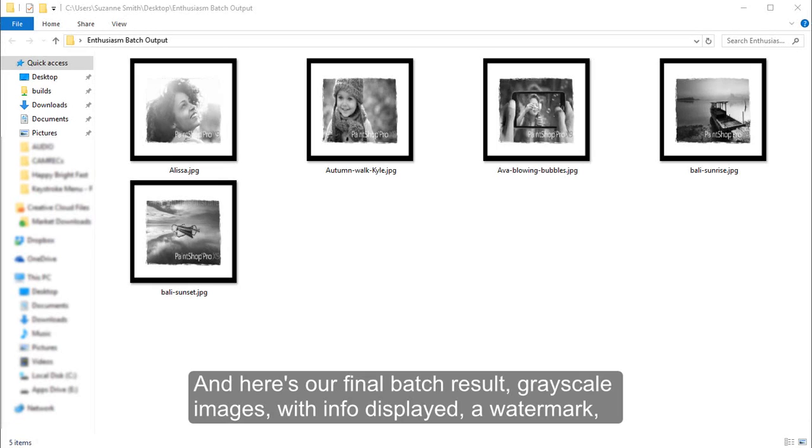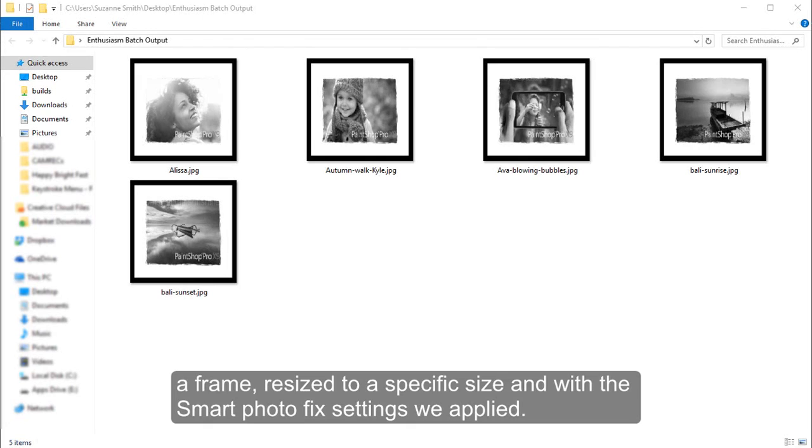And here's our final batch result: grayscale images with info displayed, a watermark, a frame, resized to a specific size, and with the Smart Photo Fix settings we applied.